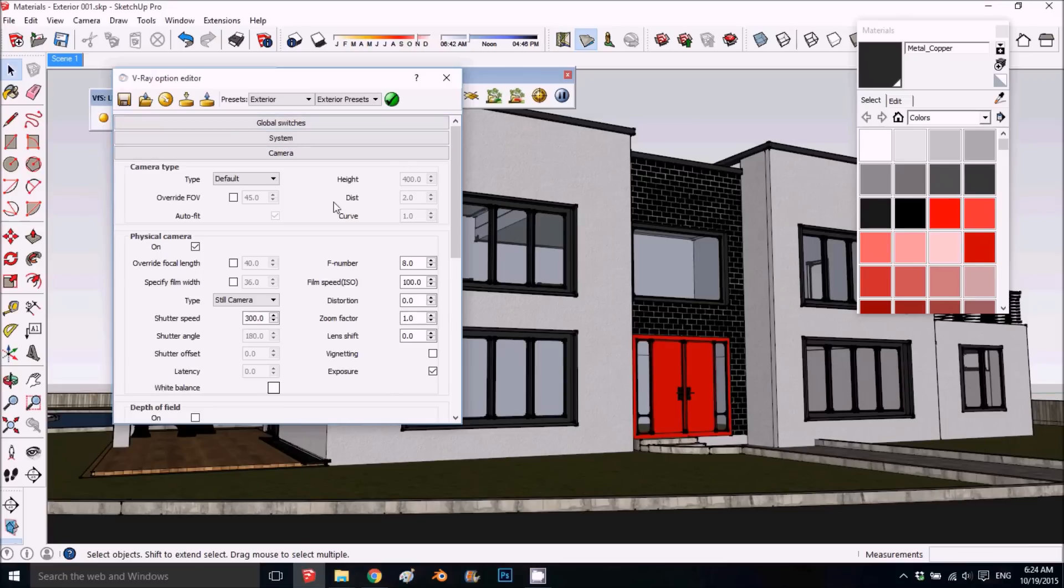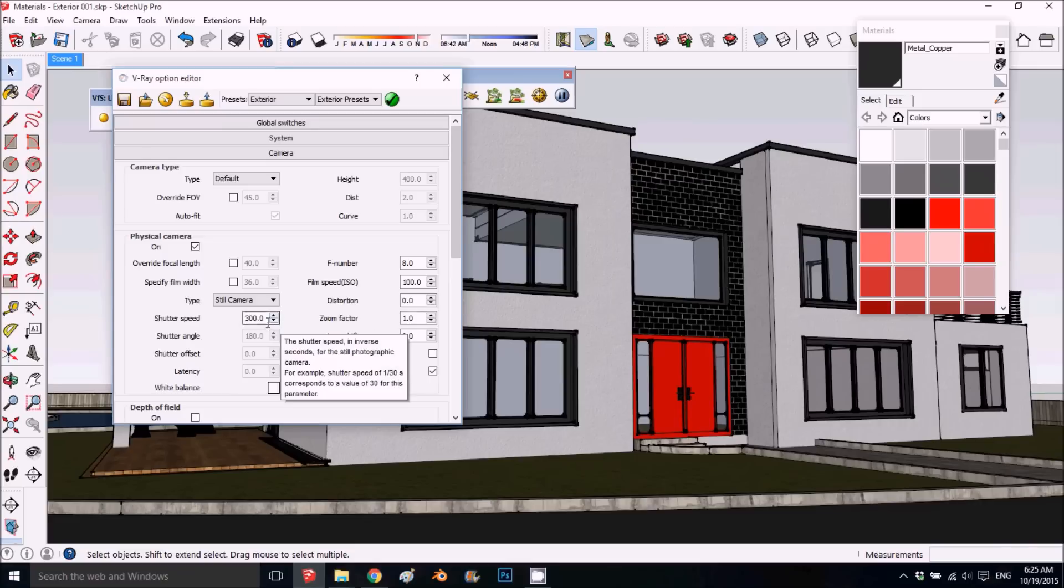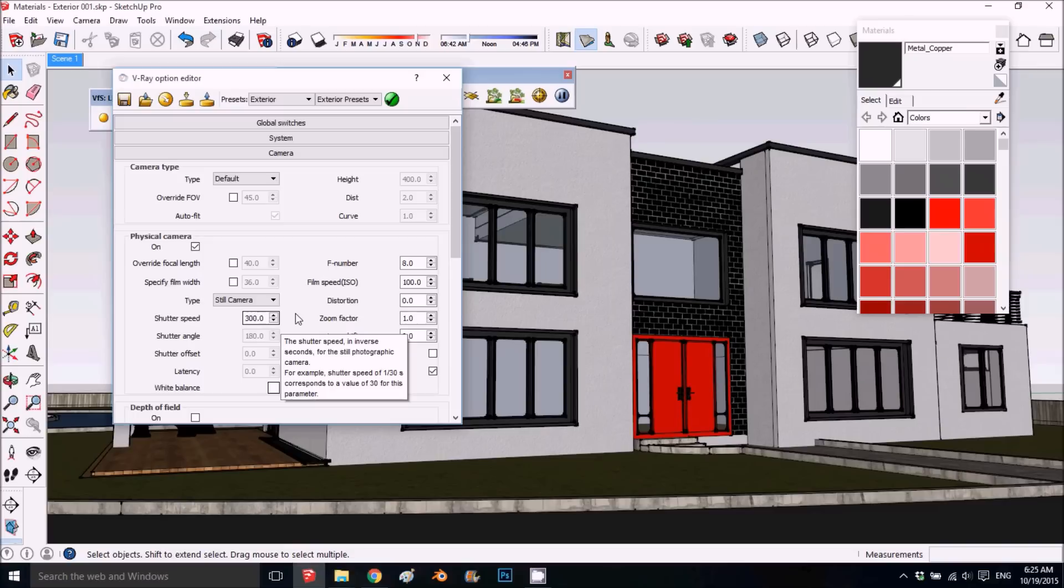Basically, what you want to know is if you're shooting interior, you want the shutter speed smaller because you want more light going in. You take one second and divide by the value—300 is pretty fast, but if you do like 30 it's slower, which works for interior shots.